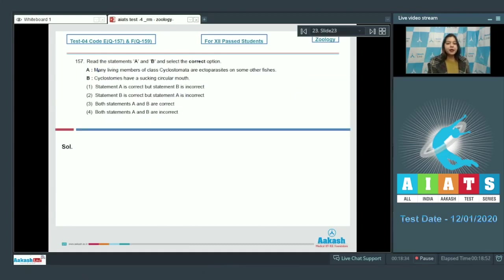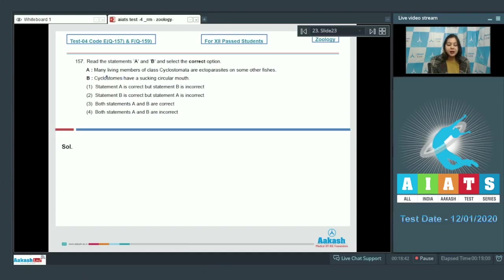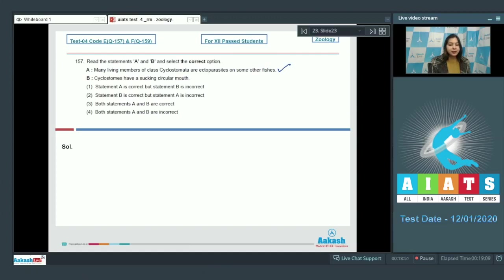Question number 157: Read the statements A and B and select the correct option. A: Many living members of class cyclostomata are ectoparasites on some other fishes. This is a correct statement. Second statement: Cyclostomes have sucking circular mouth. This is also correct as cyclostomes